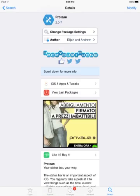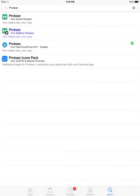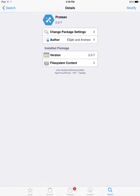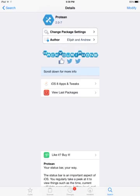You're going to go to the search bar and search for Protean. You'll have this blue one, the one that is written in blue. This is the one from the Big Boss Repo, which is paid. Then you have this other one which is from the Hack Your iPhone Repo. I'm going to click on that and install it.